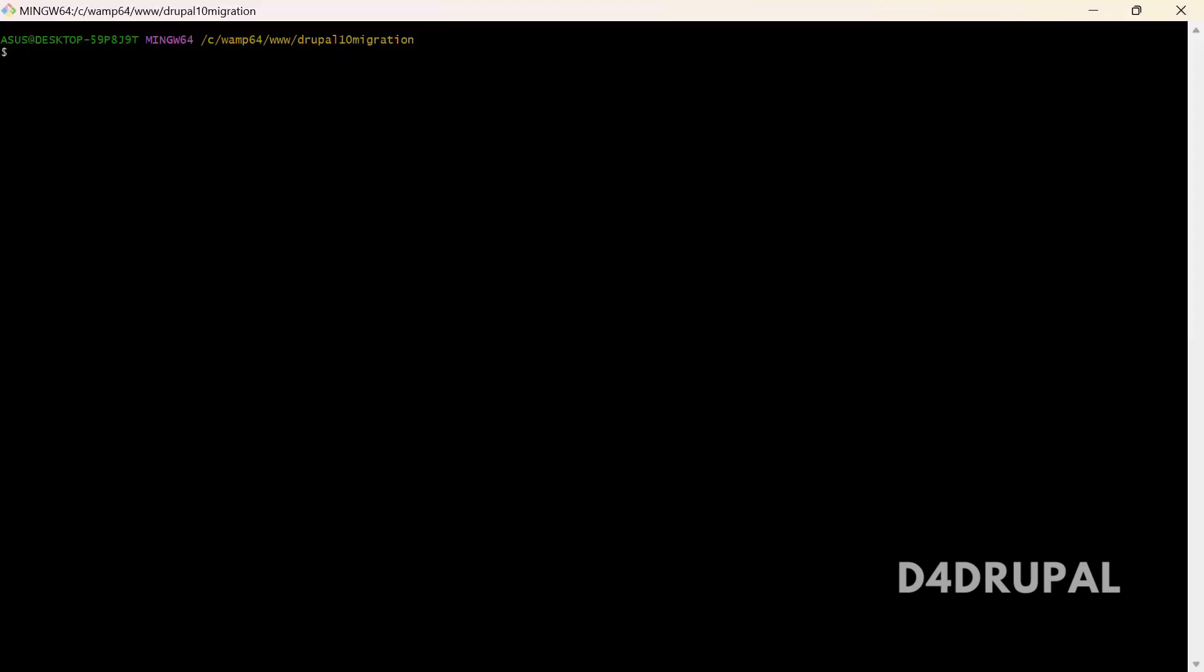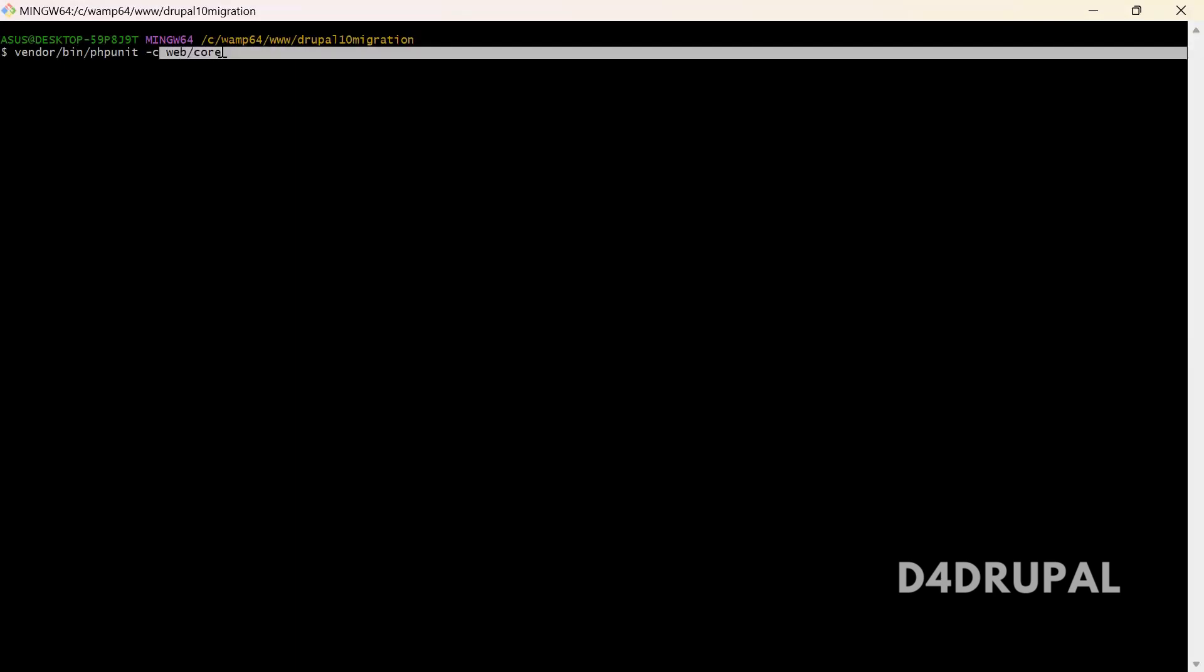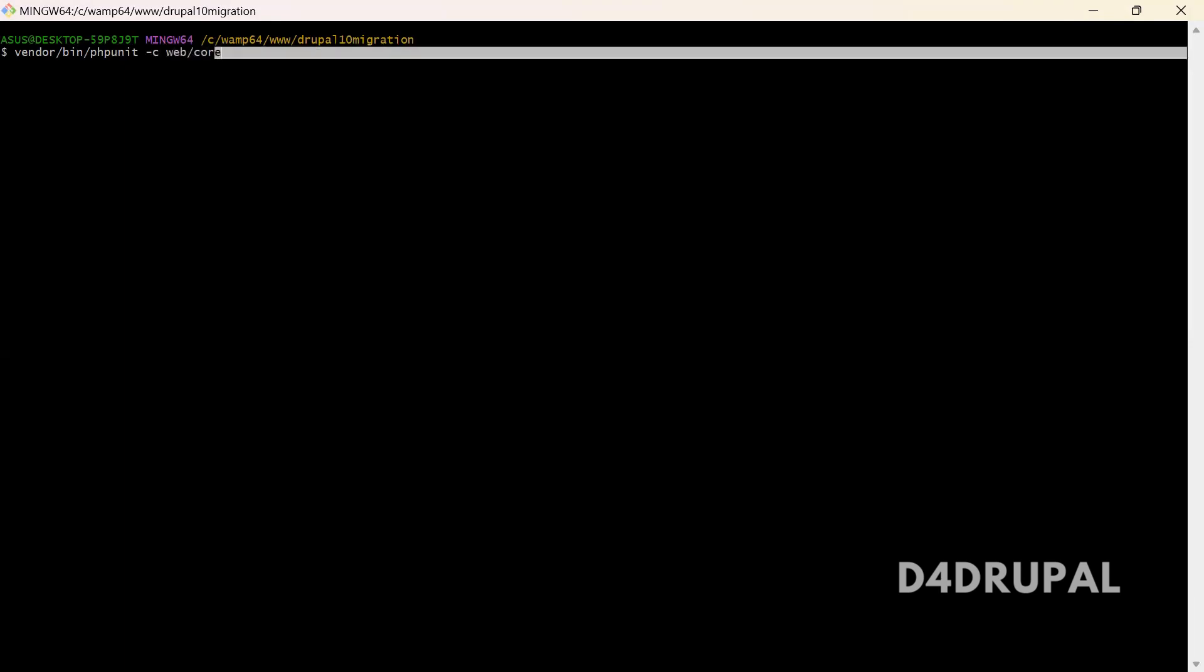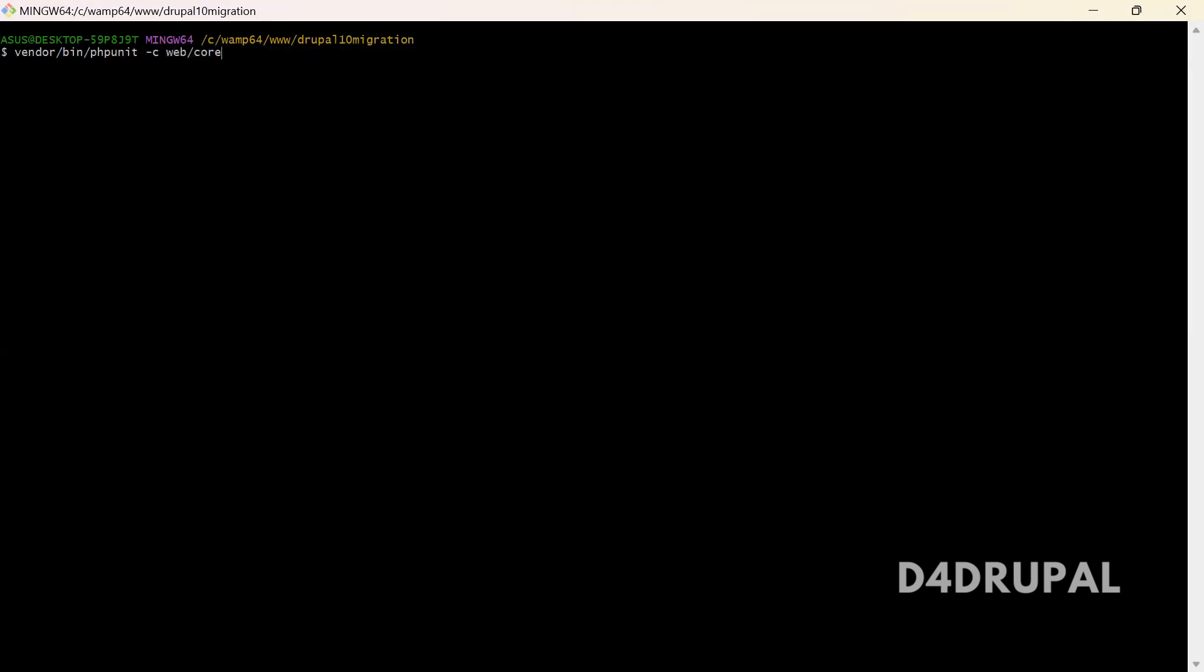First, you have to go to vendor/bin/phpunit. Then with -c flag, you have to mention the core path. It's under web/core. You have to mention the core folder because in that core folder only we are having that phpunit.xml. So you have to mention this so that it can take the PHPUnit config file.